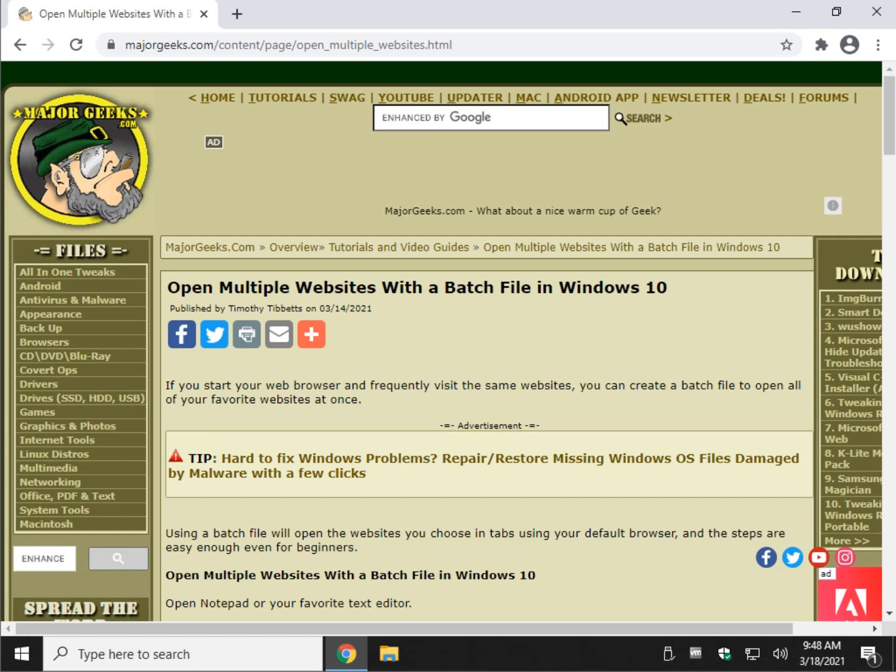Hey there Geeks, Tim with MajorGeeks.com. Today we're going to show you how to open multiple websites with a batch file in Windows 10, although between you and me it'll probably work with any version of Windows. Batch files are easy to do. If you've never created one, it's like creating a text document. Don't be nervous, this is really easy to do.